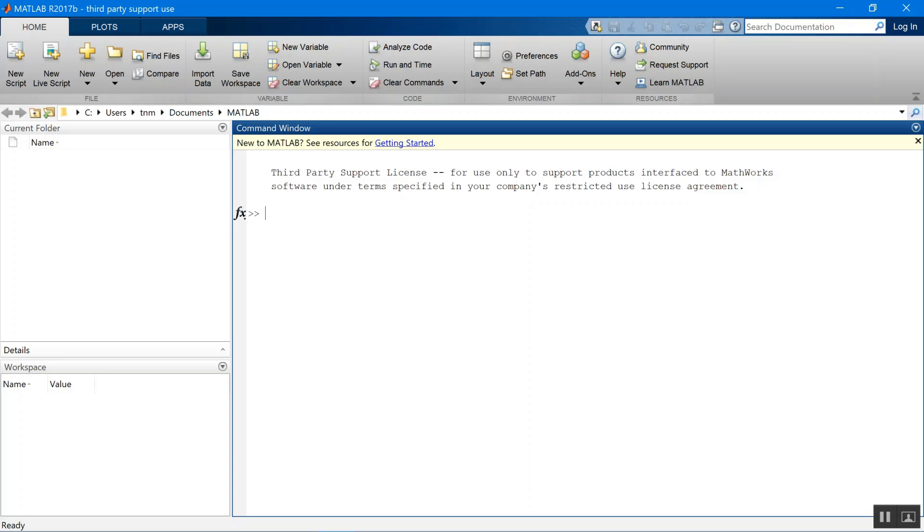First thing, you'll need to have MATLAB installed and to use this you will need to also have the instrument control toolbox from MATLAB.